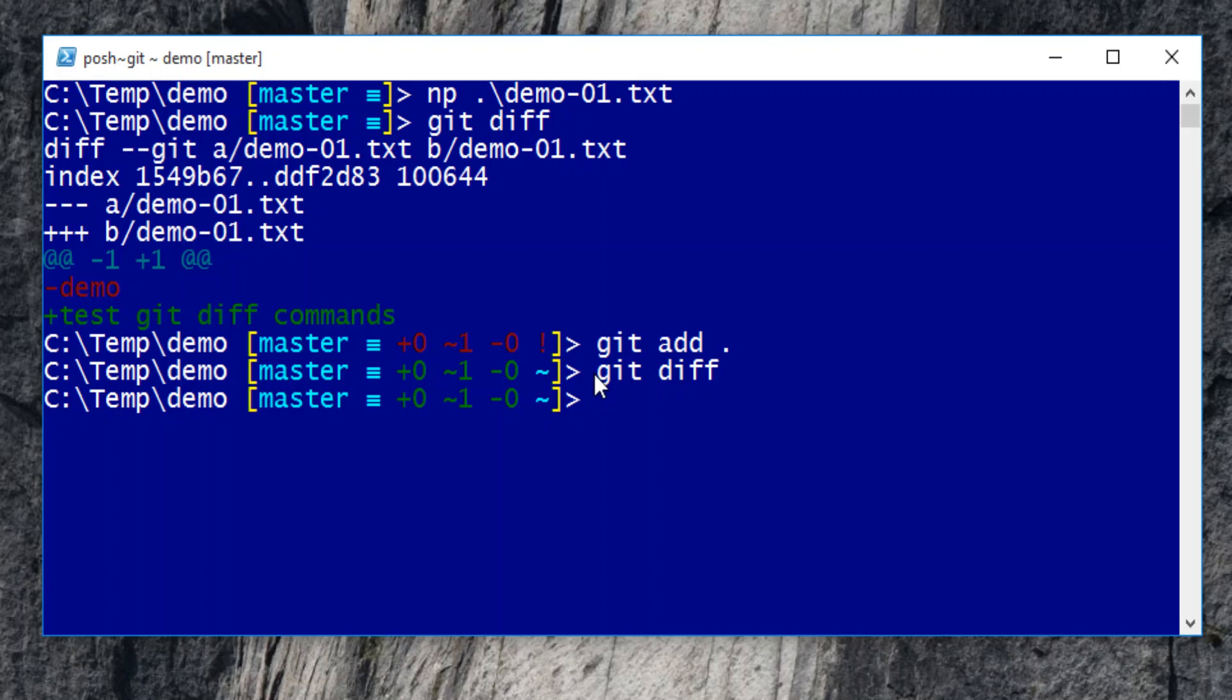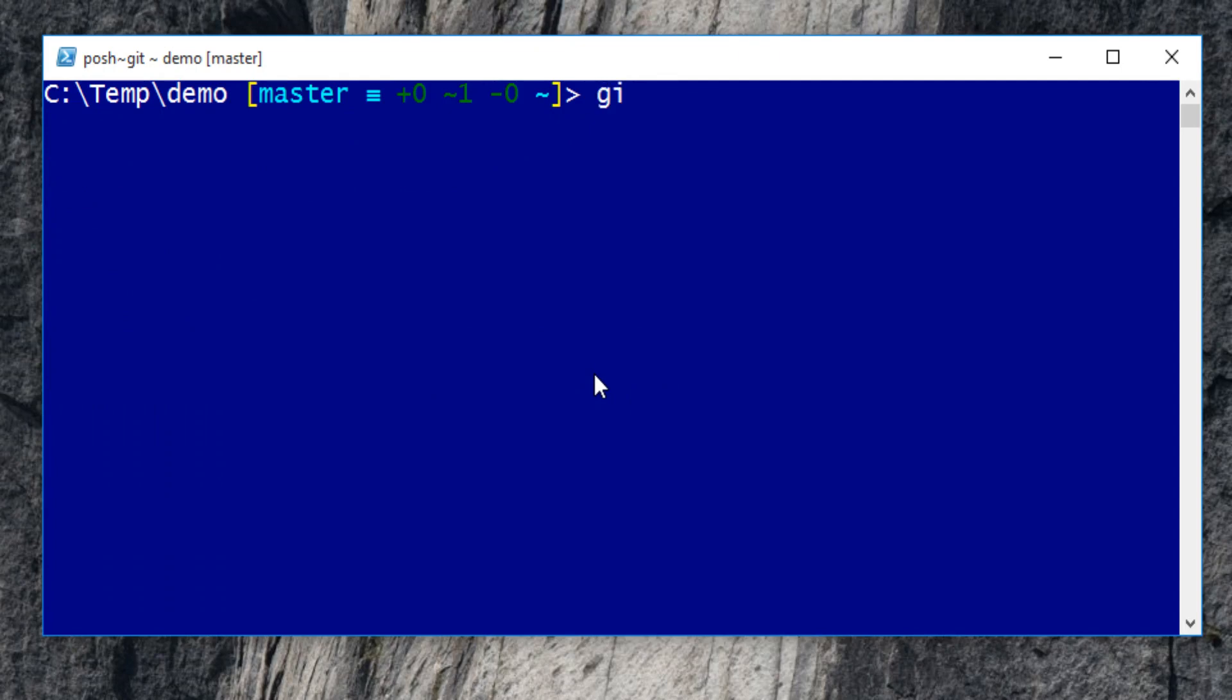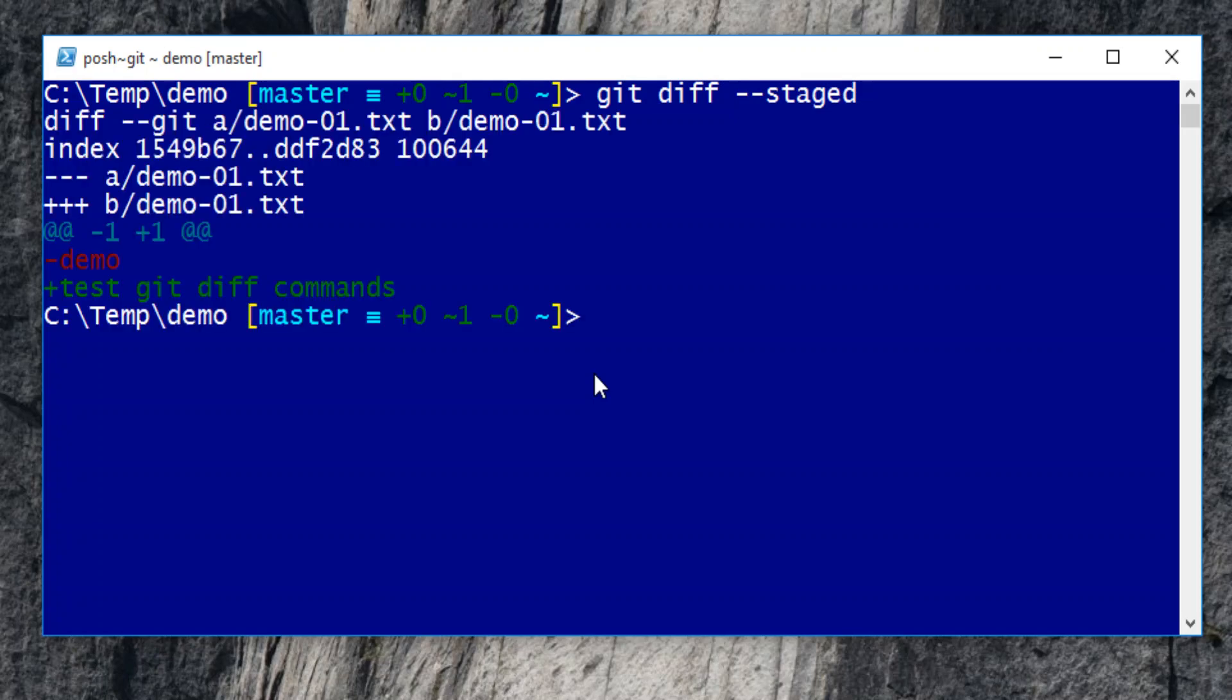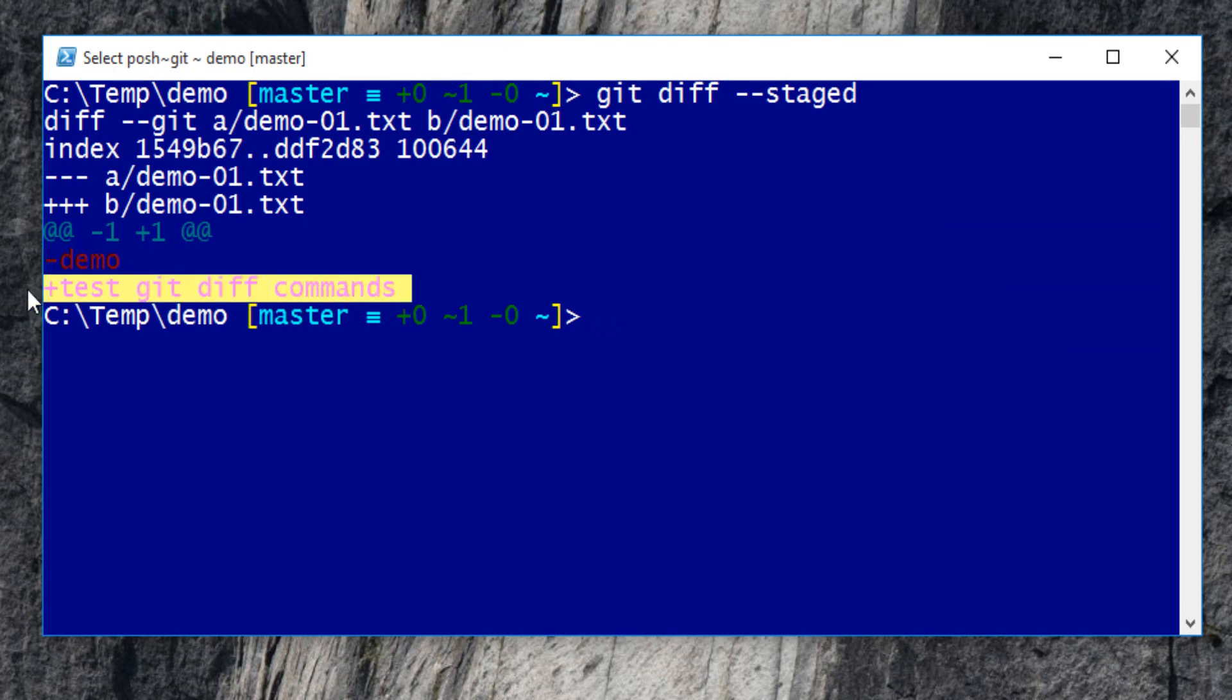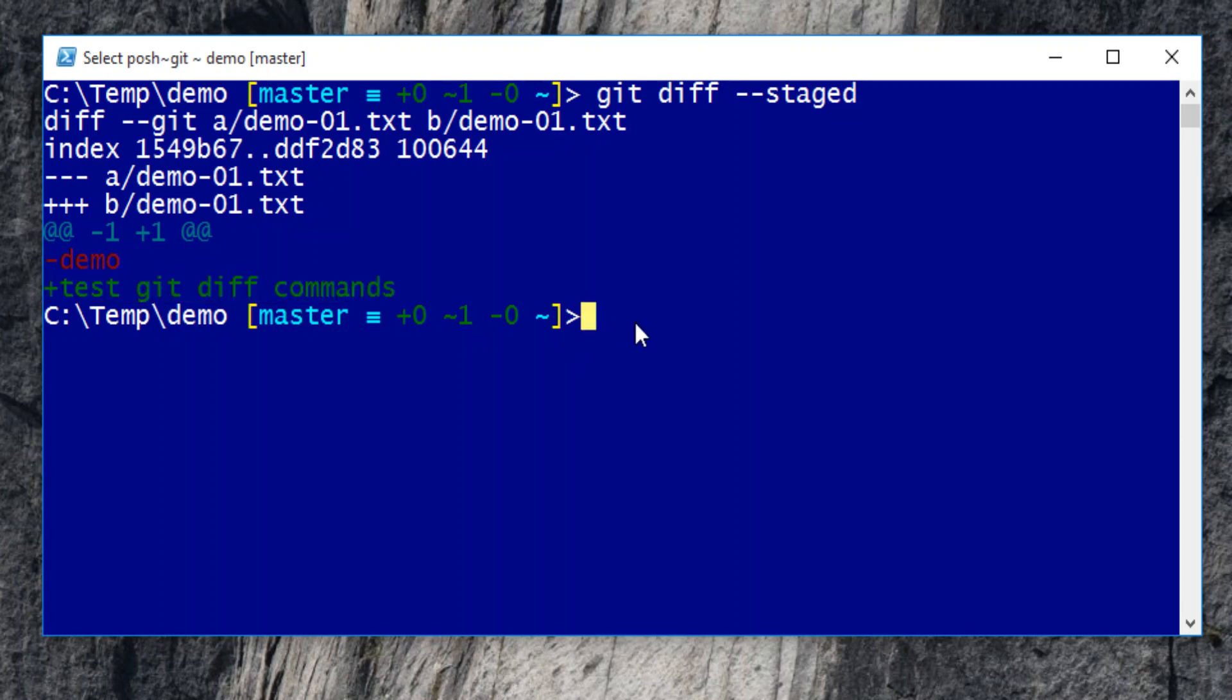Now add option staged to git diff command. We will see that the file A in local repository still has text demo, but staged file B has a newly added text, test git diff commands. It works as well.